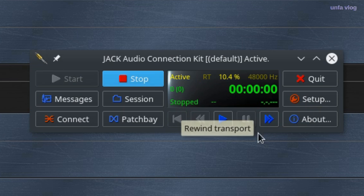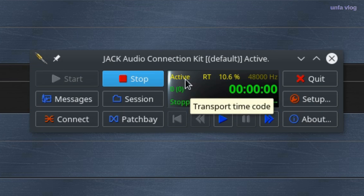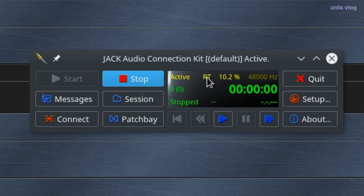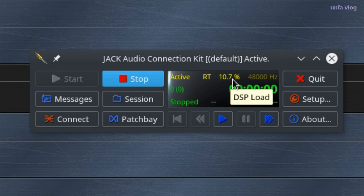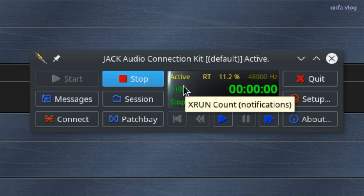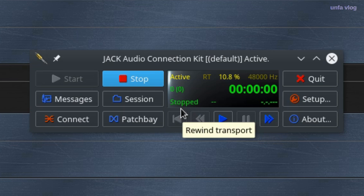So about the transport controls we have the main display. And we can see that the Jack server is active. It's running. It's using the real-time scheduling. The DSP load is about 10%. We're running 48kHz sampling rate. We haven't had any X runs. The transport is stopped and it's at zero. It's stopped.